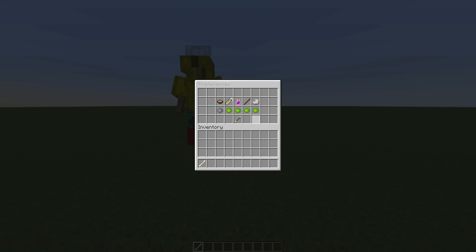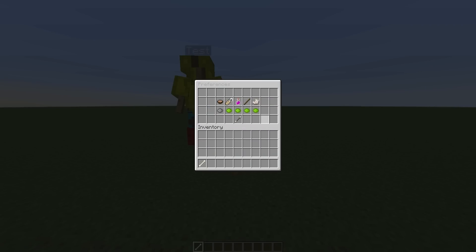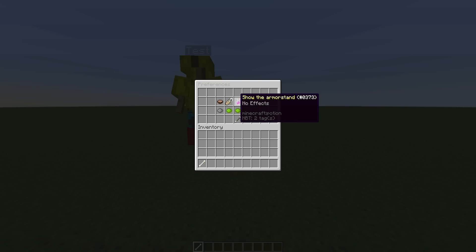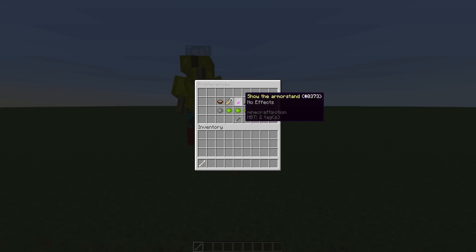Then we can go into preferences. There are quite a few cool things you can do. You can show or remove the arms, and you can show the armor stand or remove it.